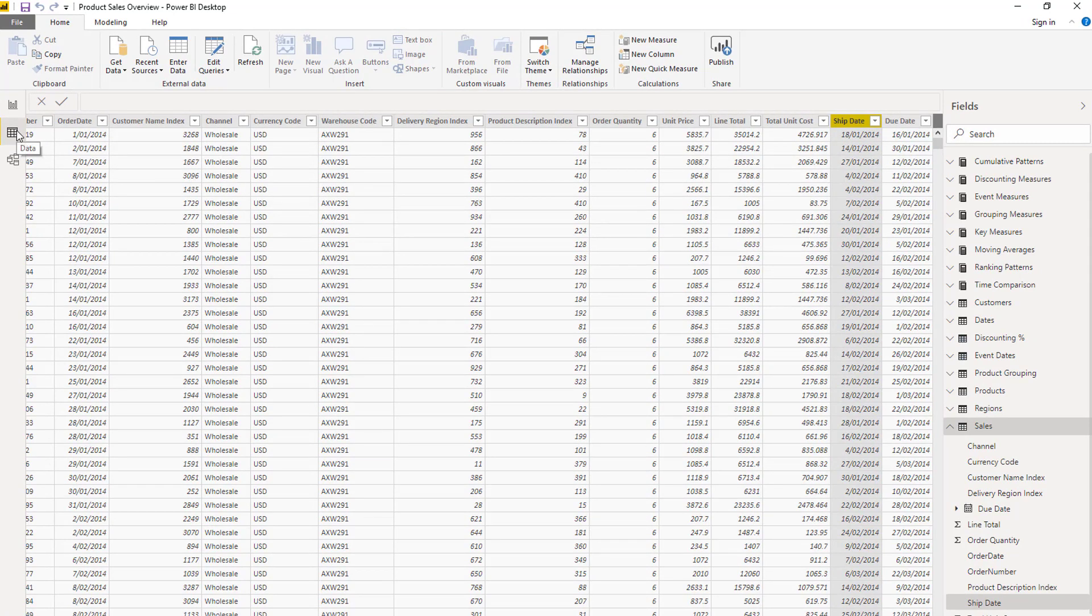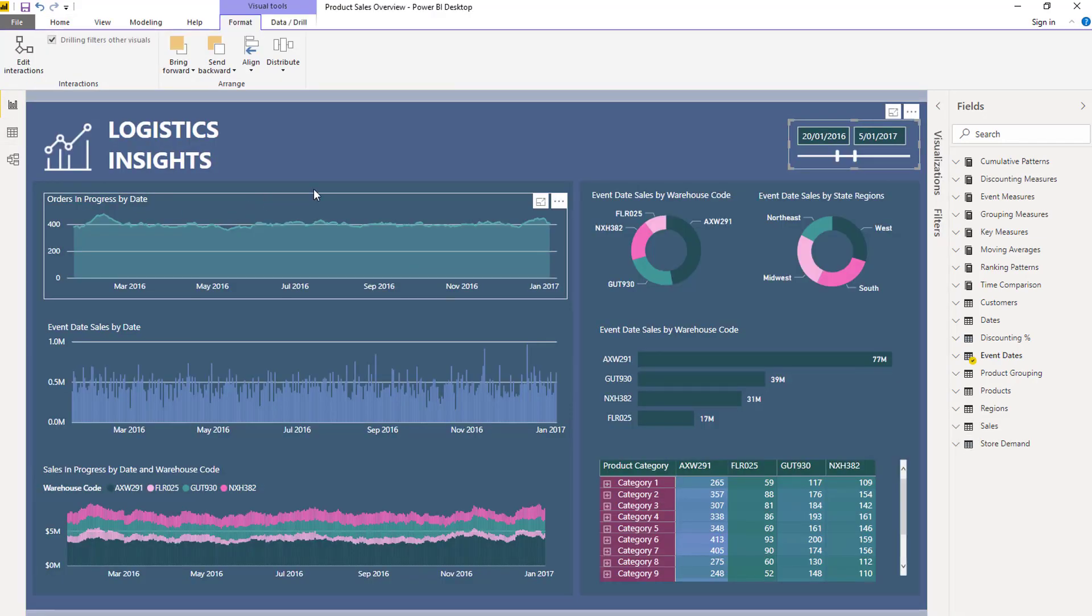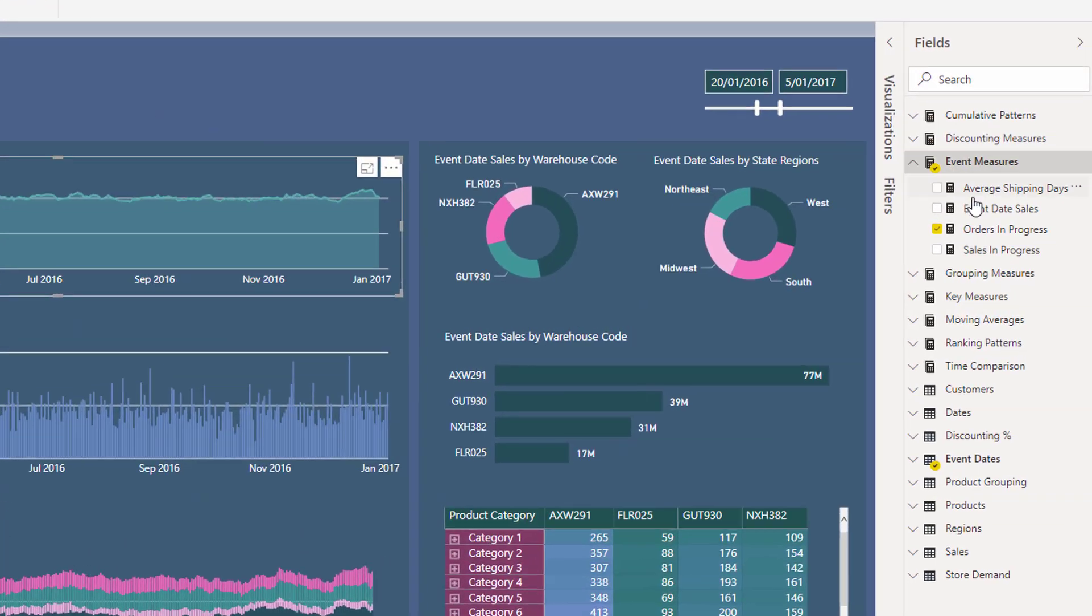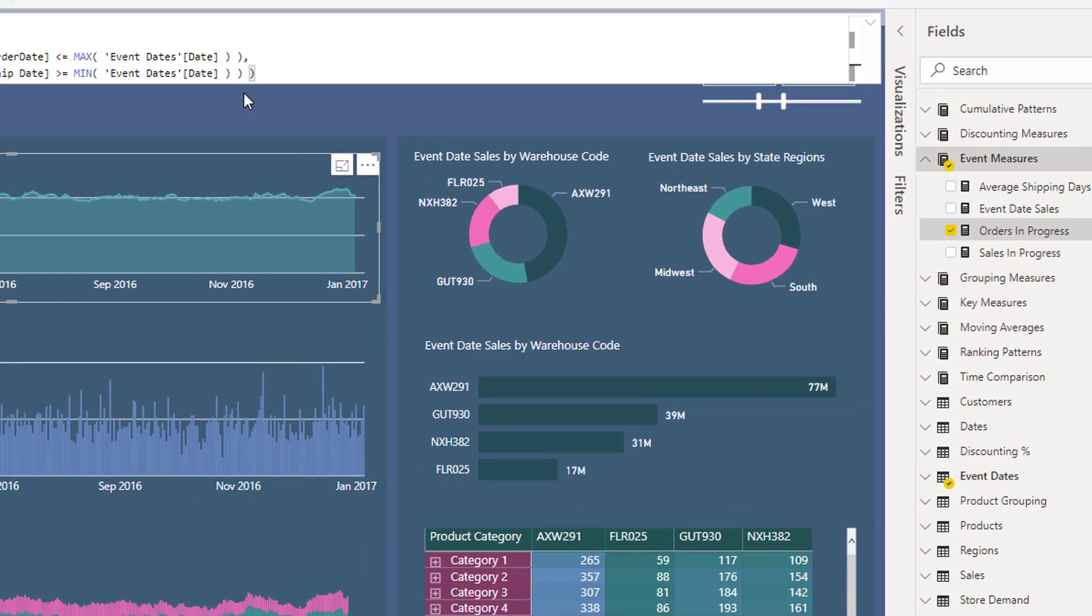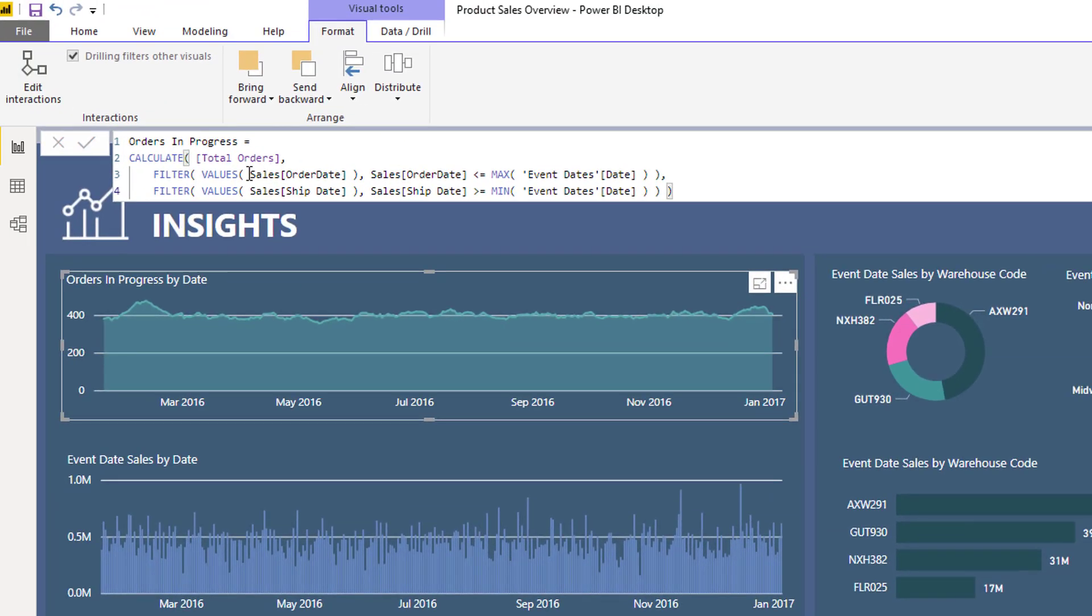Once we have this setup and we've got our date tables as well, which is just a basic exact replica of our normal date table, but I need those inactive relationships because what I need to do is I need to utilize this particular measure here.